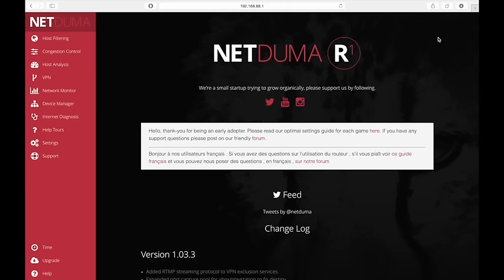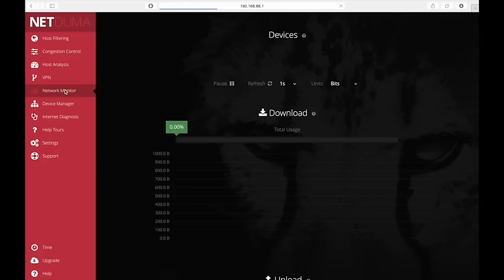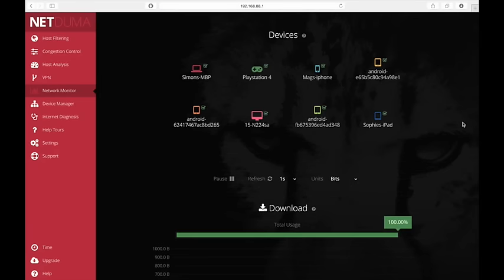The last part of the interface that I want to talk about is the network monitor over here on the left hand side. And what this is is basically, it analyzes all the devices that are currently connected to your NetDuma gaming router.